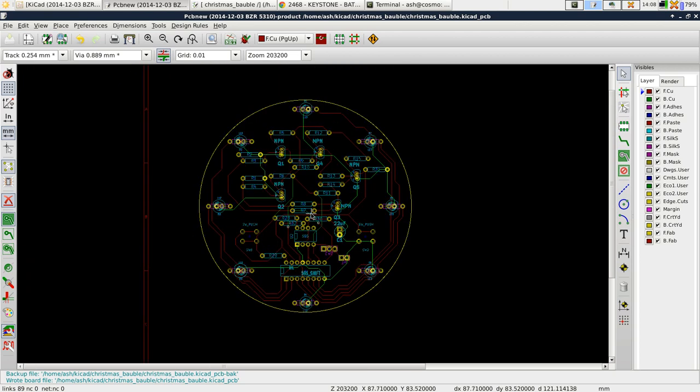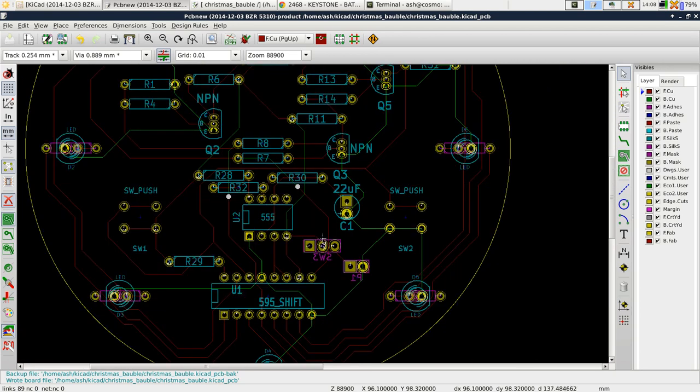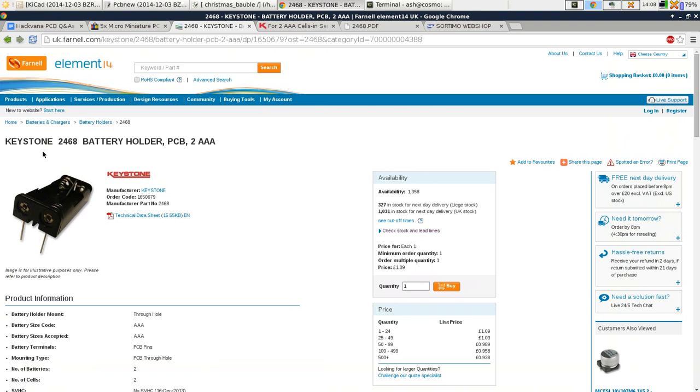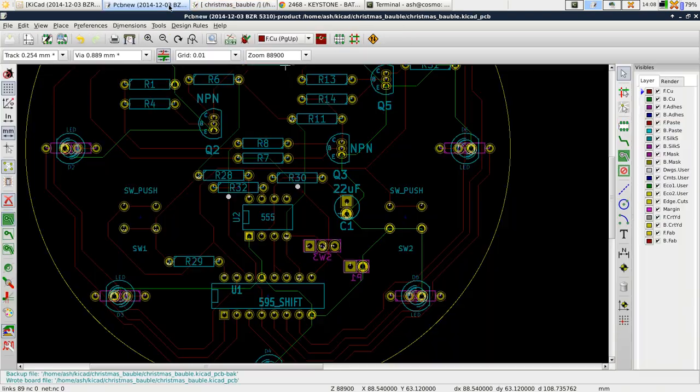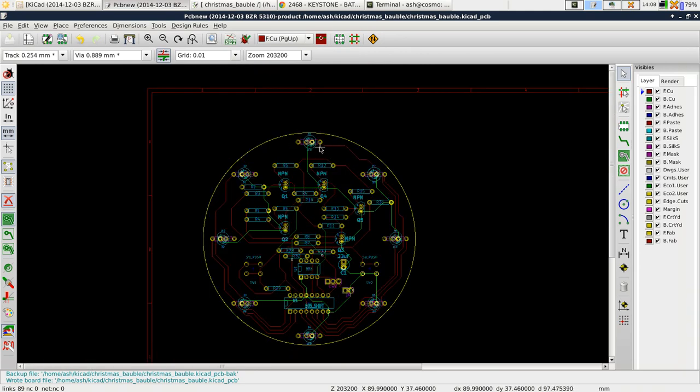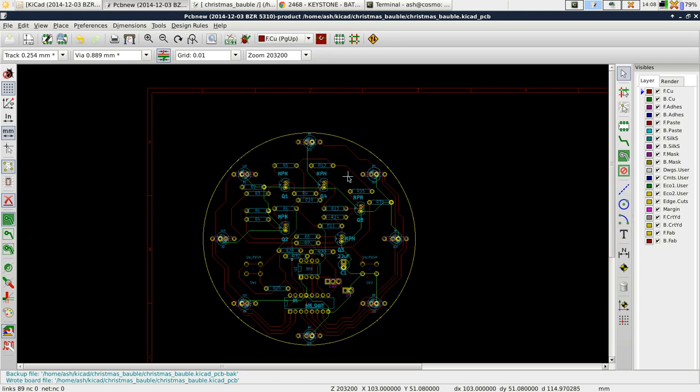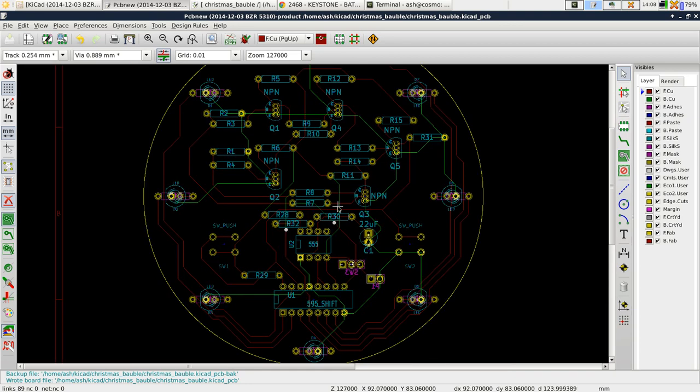What I want to add is an actual battery connector. I've been having a look and there's one called Keystone 2468 battery holder, two times AAA. That'll give us three volts and won't be too heavy on the bauble. Another idea would be to put a USB connector on the back, but this is a through hole only design, so we'll stick a battery on the back.